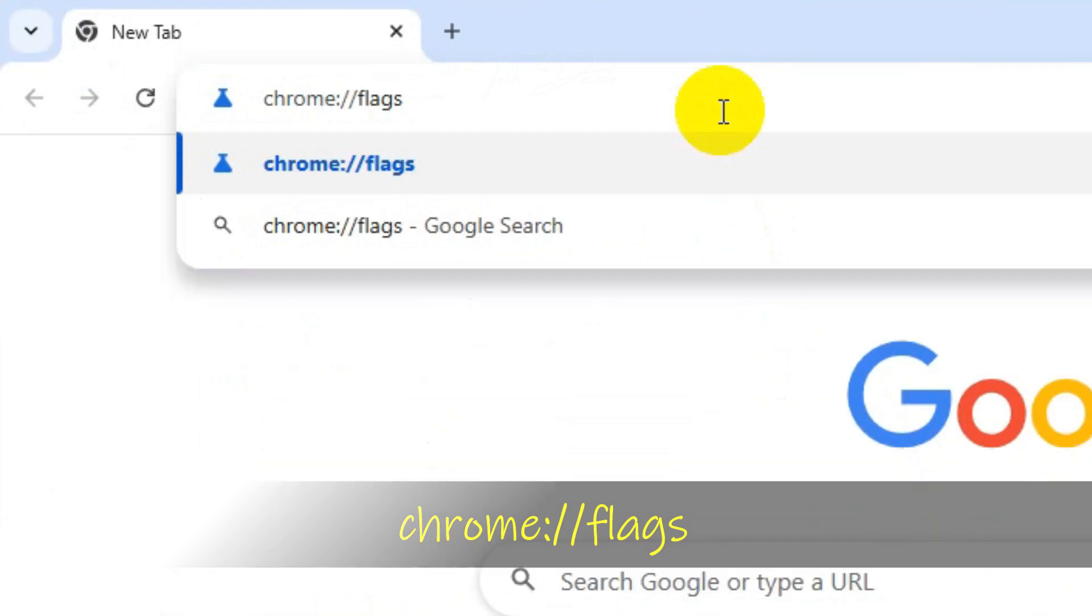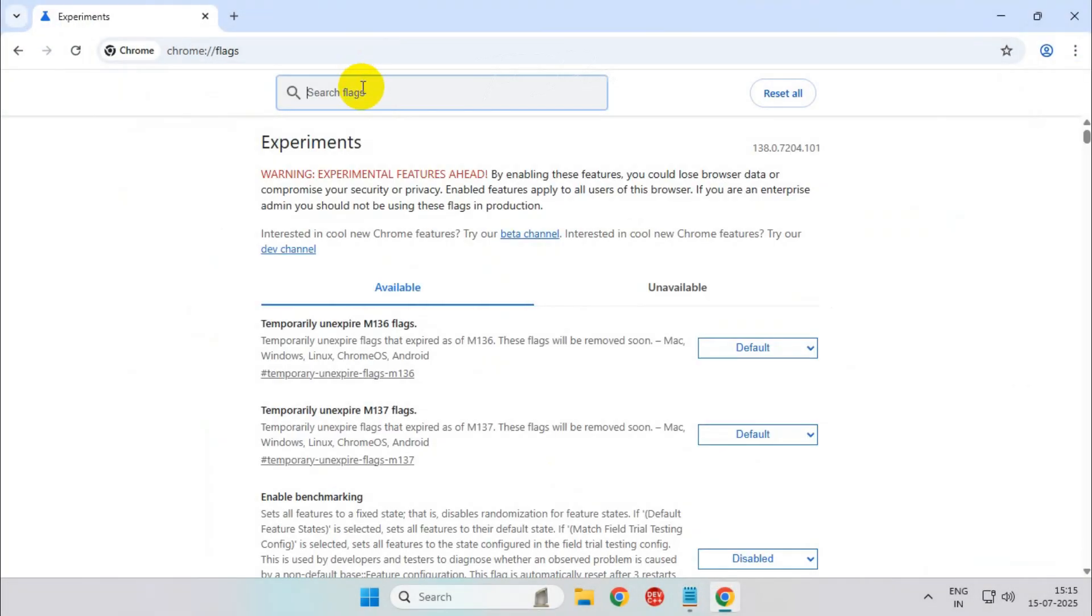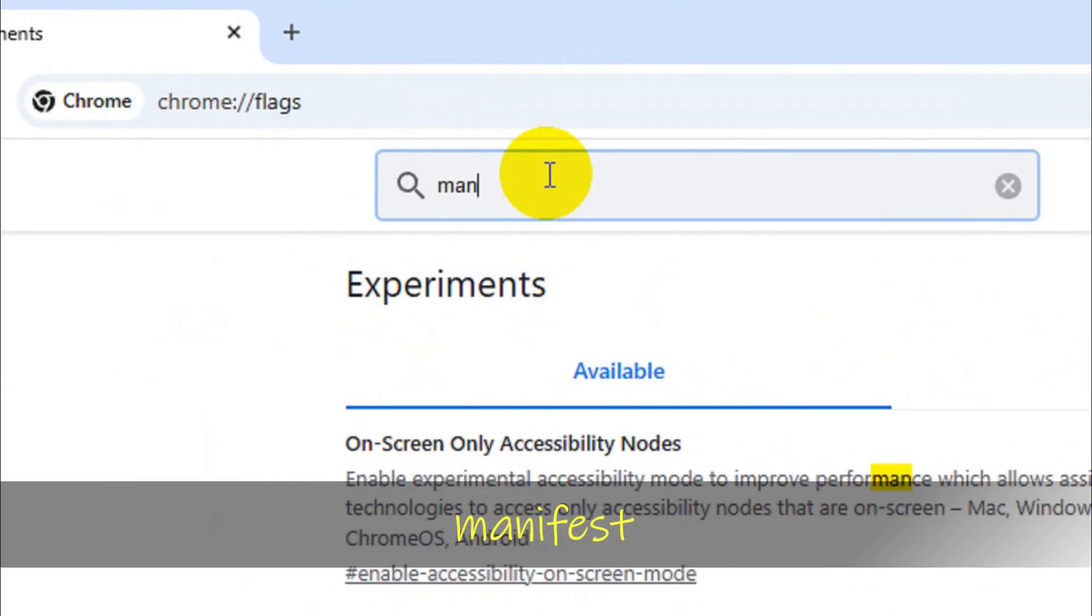Now in the search box here, type manifest.